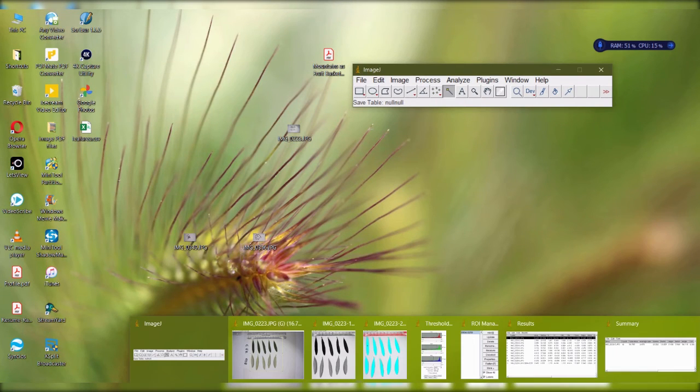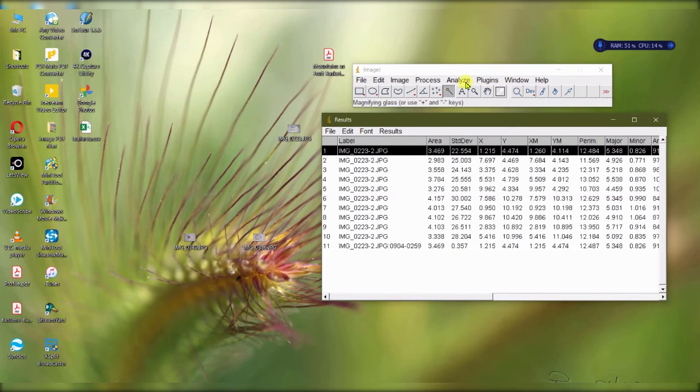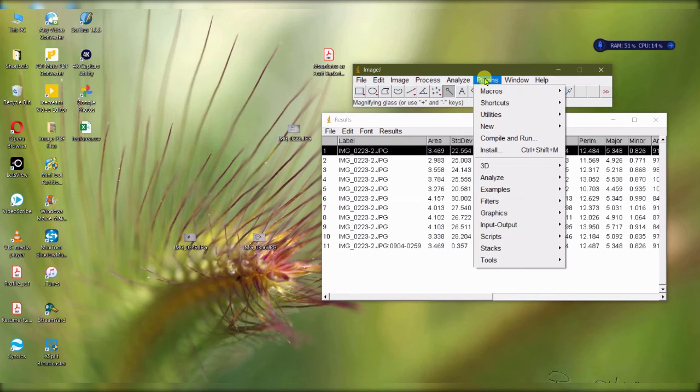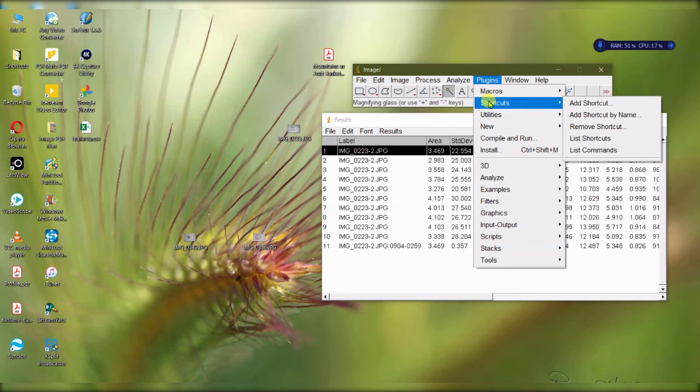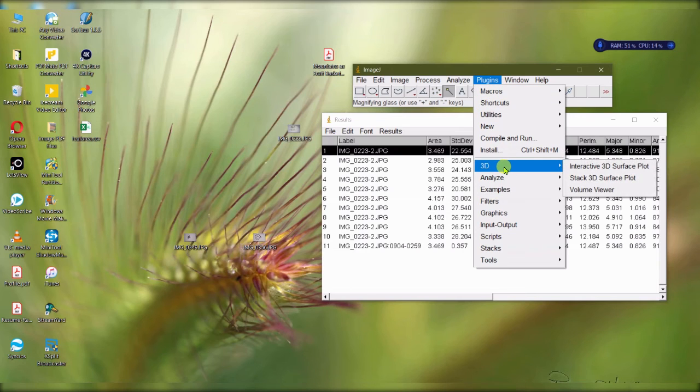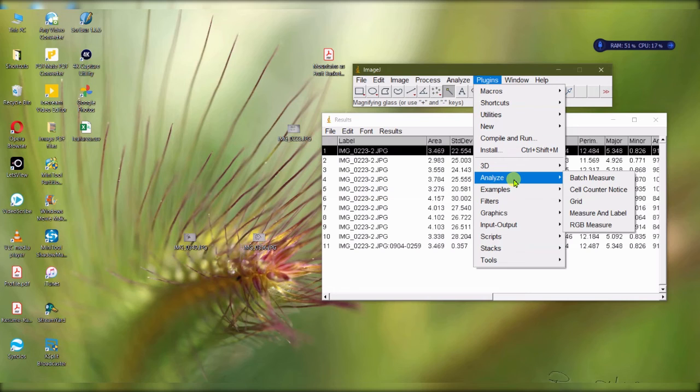It's not just for leaf area - it has a whole bunch of analysis that it can do. It's extremely useful, especially with the macros and the plugins you can have. Anything you want to do here can be done.